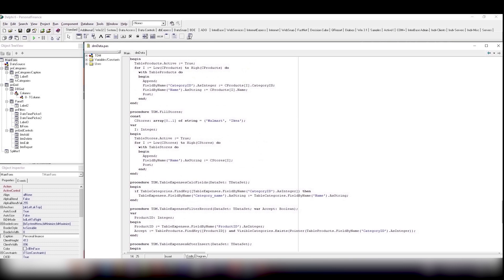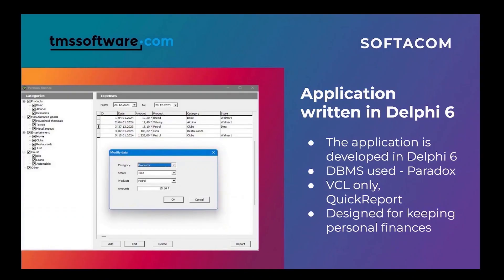It's even weird to compare the modern Delphi IDE with Delphi 6. Tips, language tools, design tools – all these have achieved unbelievable heights over the last 25 years.